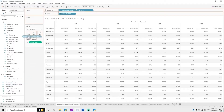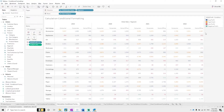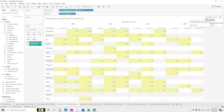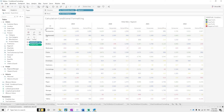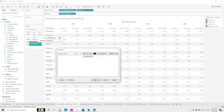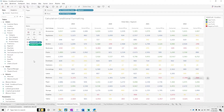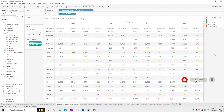This is how we create the conditional formatting calculated field. Then drag it into the color section and define the colors: negative is red, low is orange, average is blue, high is green. You can also define it in other ways, and this is how you can create calculations-based conditional formatting.